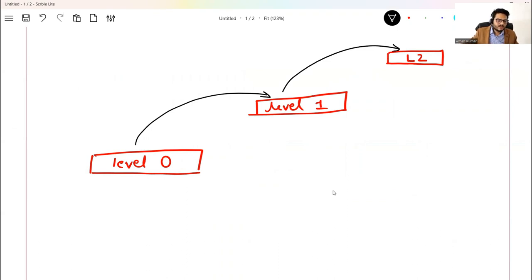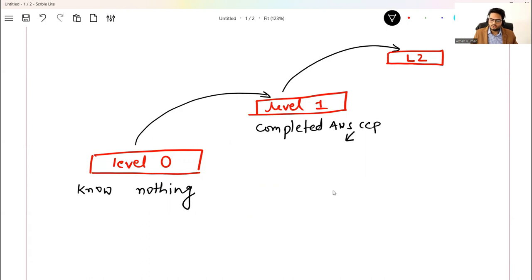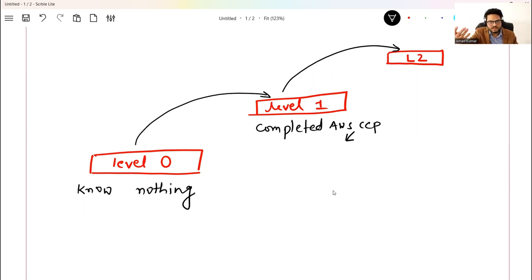Once you complete the AWS CCP — Certified Cloud Practitioner — you have completed level one. For the specialty certification at level two, I'm going to tell you how I studied and you can take reference and plan your journey. Your current situation may be different from mine; I was already working in AWS for some years.